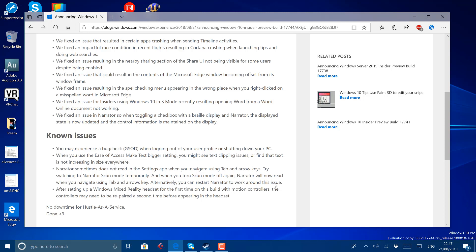One of them, the mixed reality headset and controller issue, that's been there for ages. There's a new one here that might affect some people. You'll get a green screen of death when logging out of a user profile or shutting down a PC. Obviously, that's a showstopper. They don't want that going out, so they need to get that one fixed.